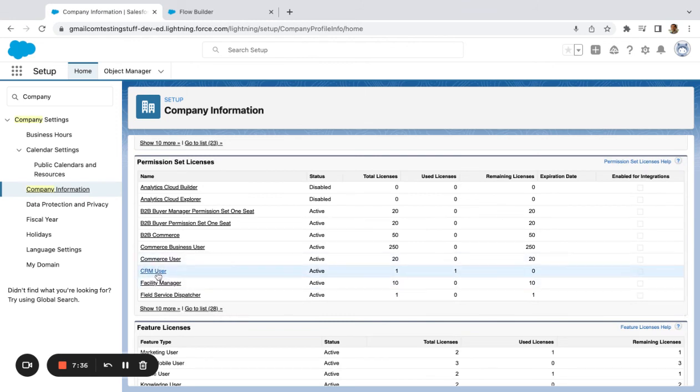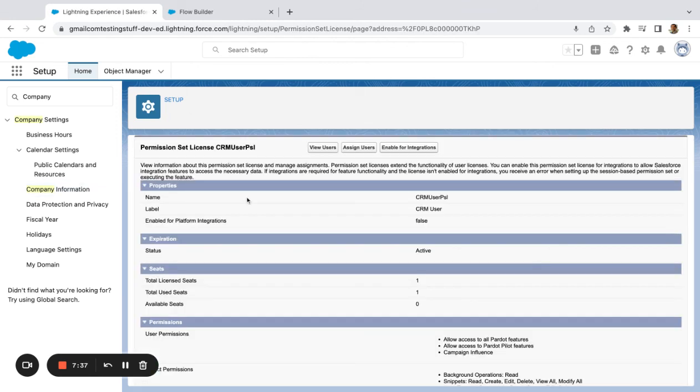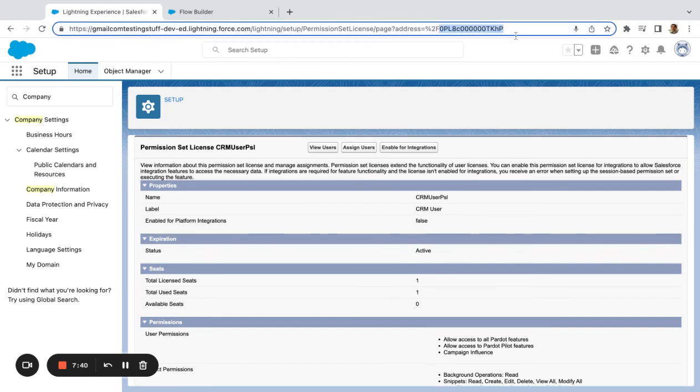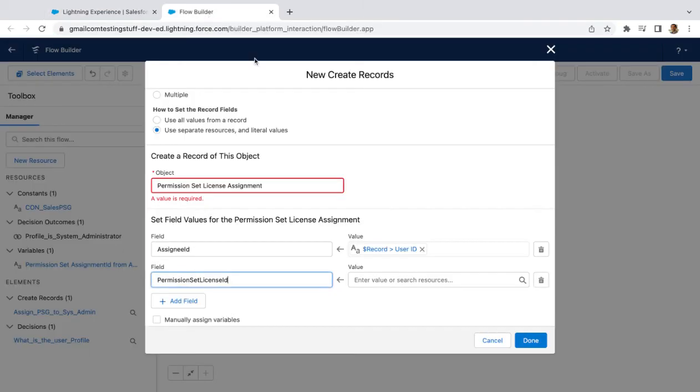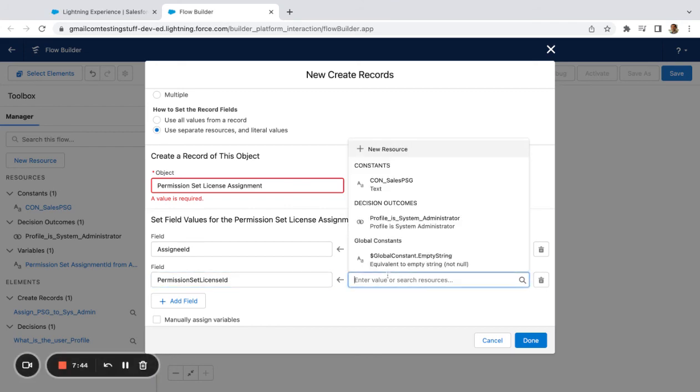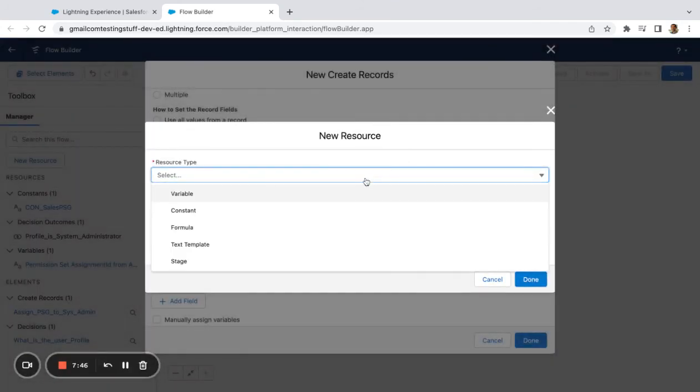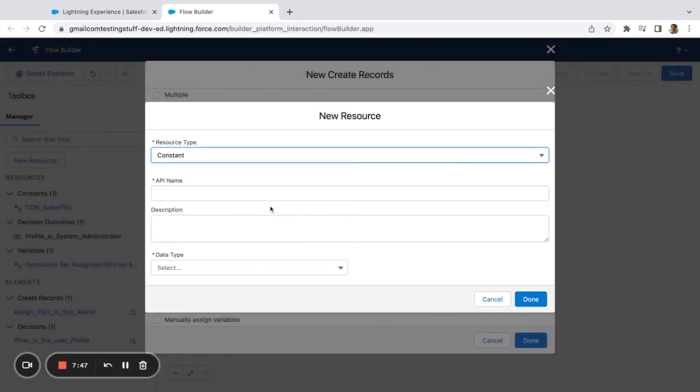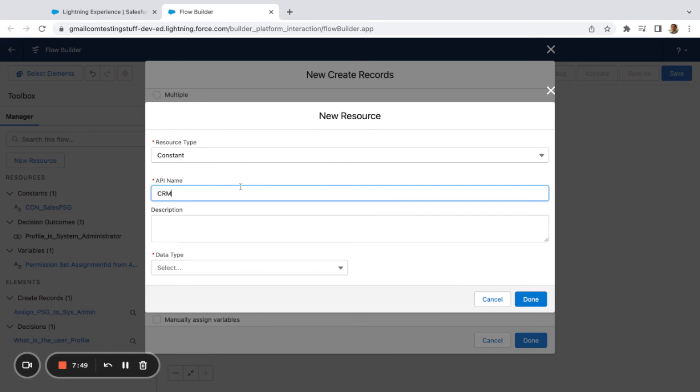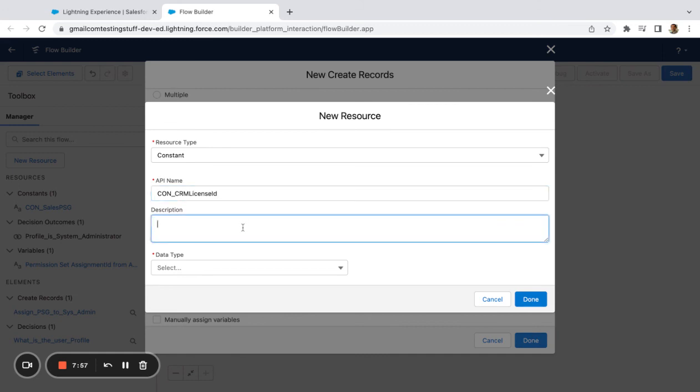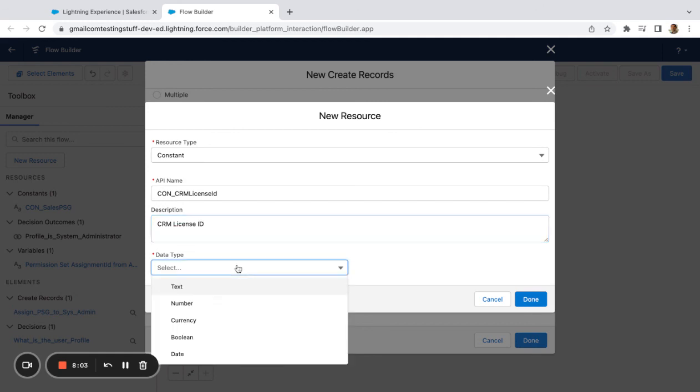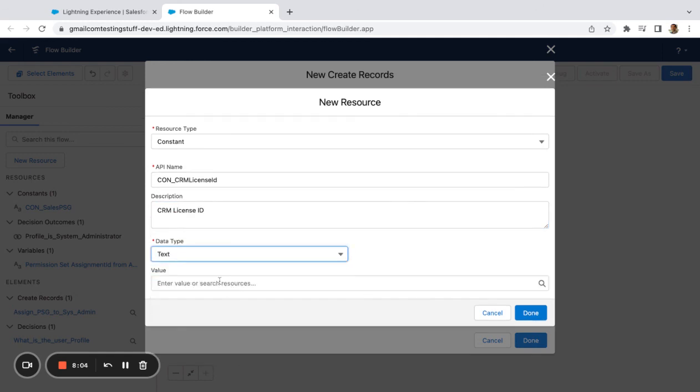I know I said Sales User. I'm just going to click CRM User since it's clickable right there. Copy my ID. Again, don't copy the 2F. Let's create a constant for this and we're going to say CRM constant CRM License ID so that way we know what it is. CRM License ID, text.